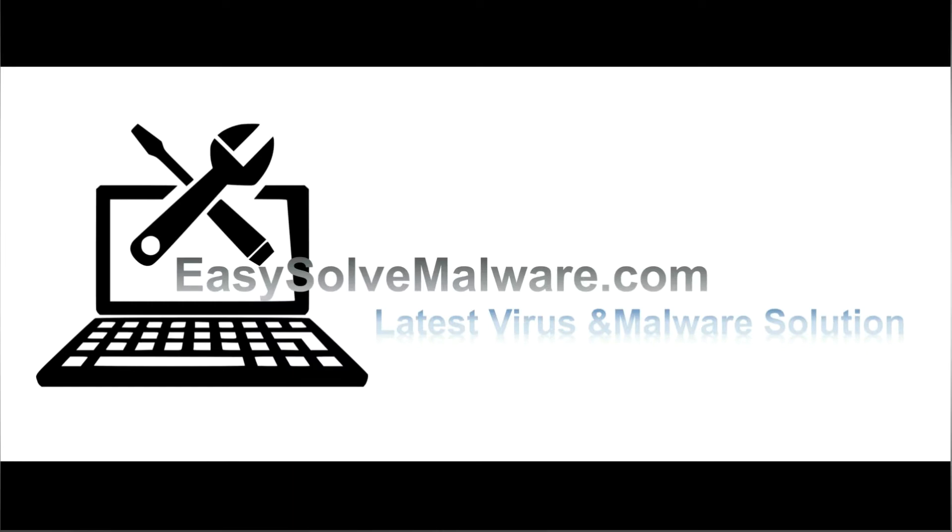That's all. Thank you for watching the video from EasySolveMalware.com. We hope it solved your problem.